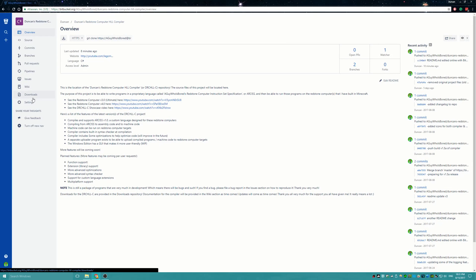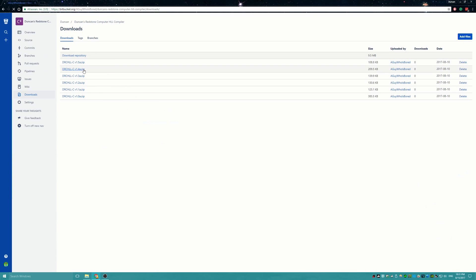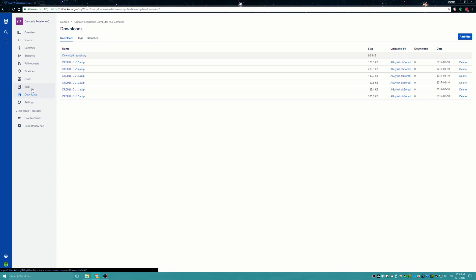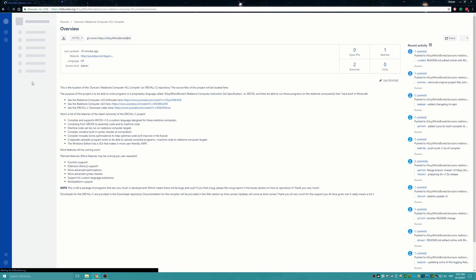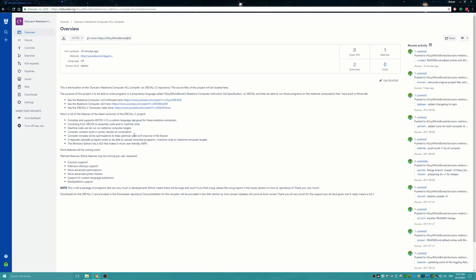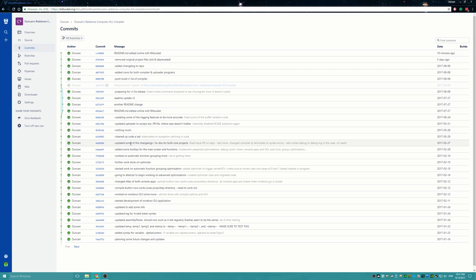All of those versions can be downloaded on the downloads page of the repository. As time goes on, I'll add things to the wiki, keep fixing bugs, and hopefully you guys will be testing it. I really hope you guys will enjoy looking at the repository, the source code, and all the commits — I've been working on this project for a while but haven't had the time to publish a video until now.